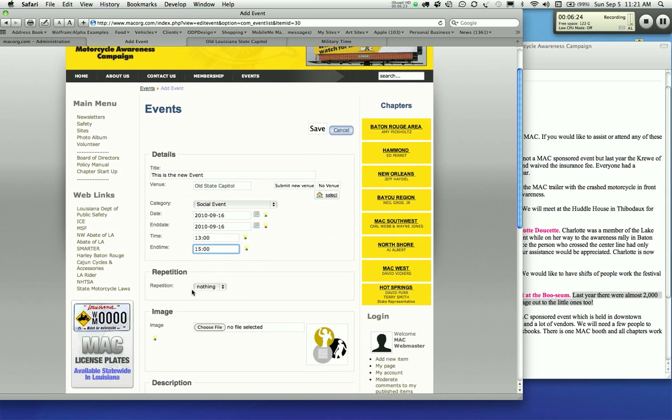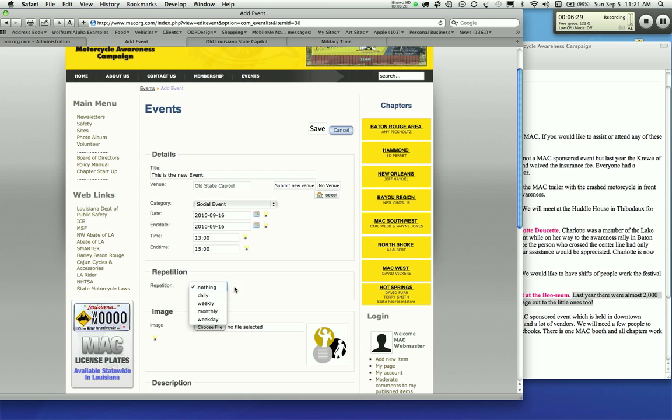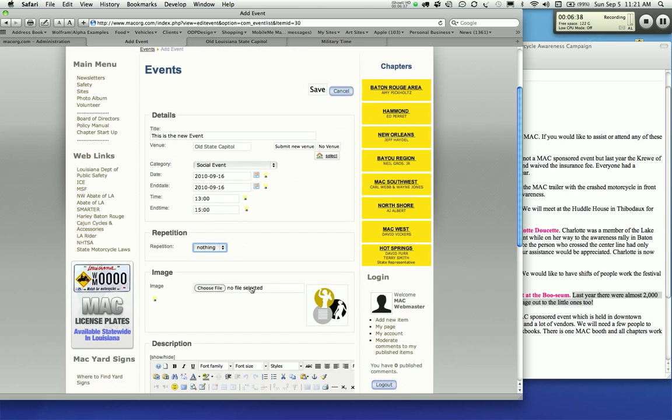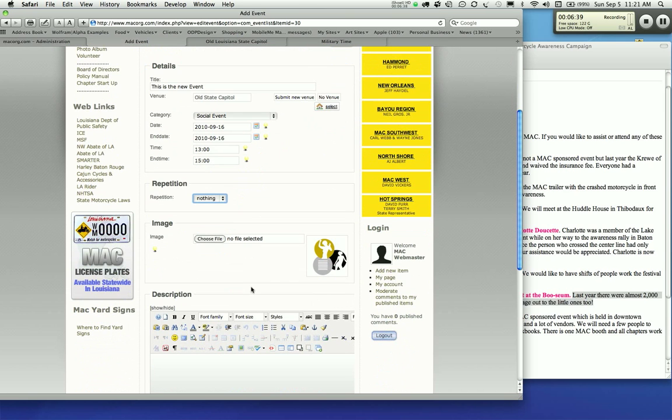That's not a repeating event. But if you did have a repeating event, you can actually select daily, weekly, monthly, yearly. You can do that for your meetings, like if you have a weekly meeting or monthly meeting. I think I already have you in there for the monthly meetings.